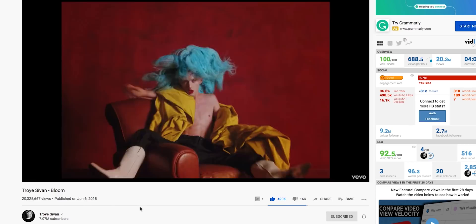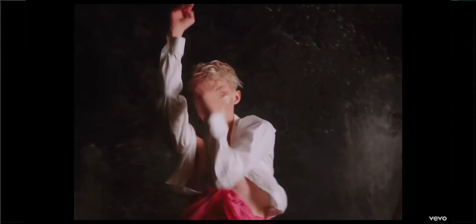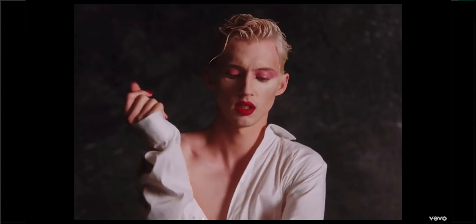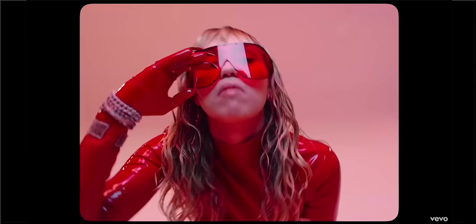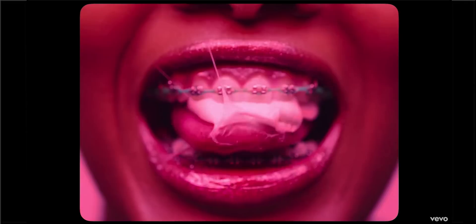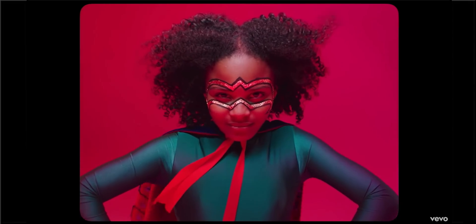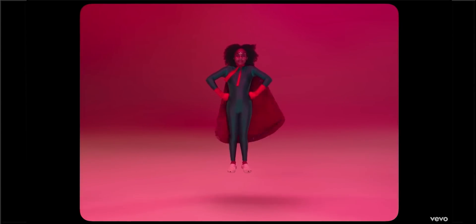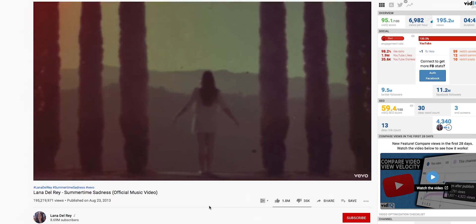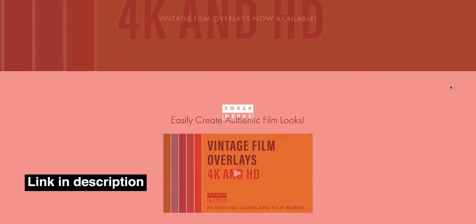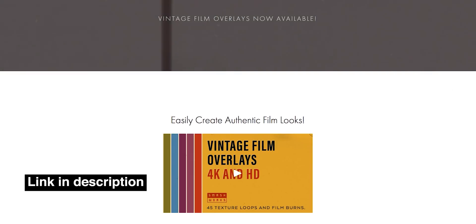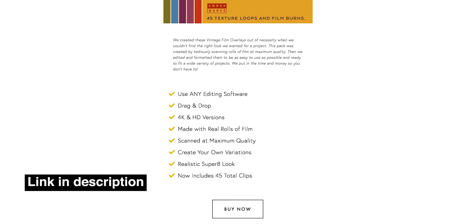For the second effect I'm showing you how to create a film overlay, as seen in Troy Savant's 'Bloom' music video with film burns, textures, and a 4:3 aspect ratio. You also see this in Miley Cyrus's 'Mother's Daughter' and in famous Lana Del Rey videos like 'Summertime Sadness,' where there's lots of texture and grain.